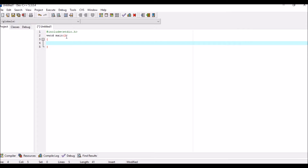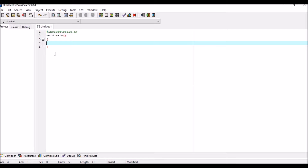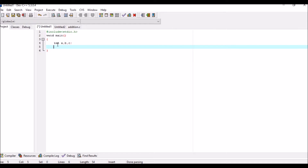This void main is the main function — after this, the program will start. So after that, we have to write int. Int means integer. There are three integers: a, b, and c. A is our first number, b is our second number, and c is the sum of a and b. We write a, b, c with a semicolon. After that, you have to define a, b, and c.